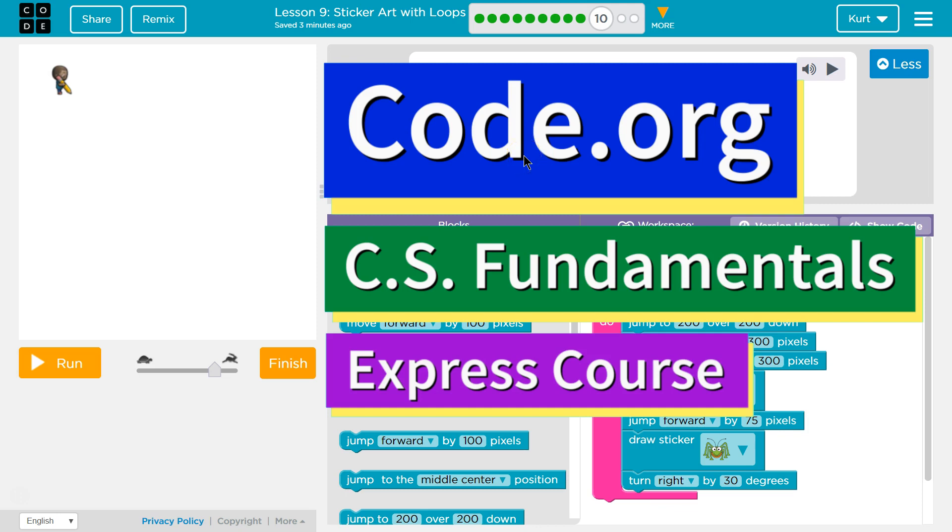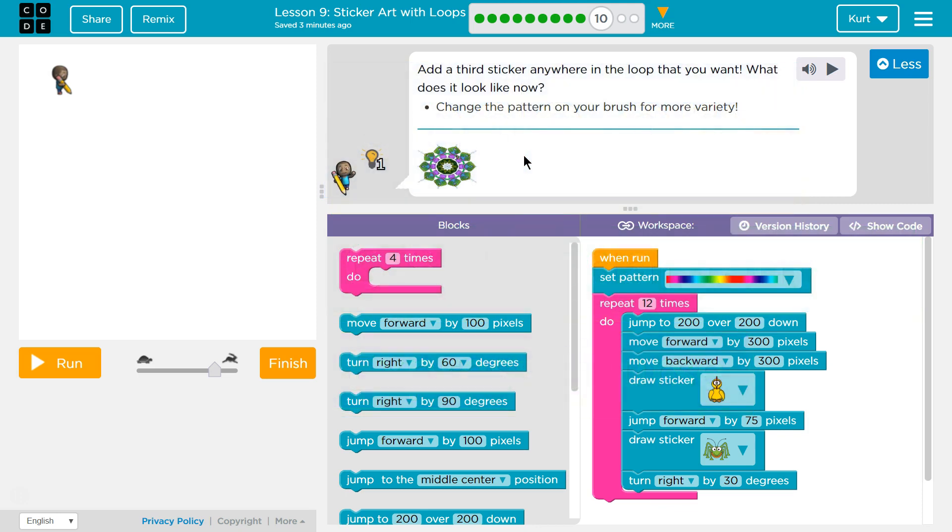This is code.org. I'm currently working on CS Fundamentals, the Express course. I'm on lesson 9, Sticker Art with Loops, Puzzle 10.